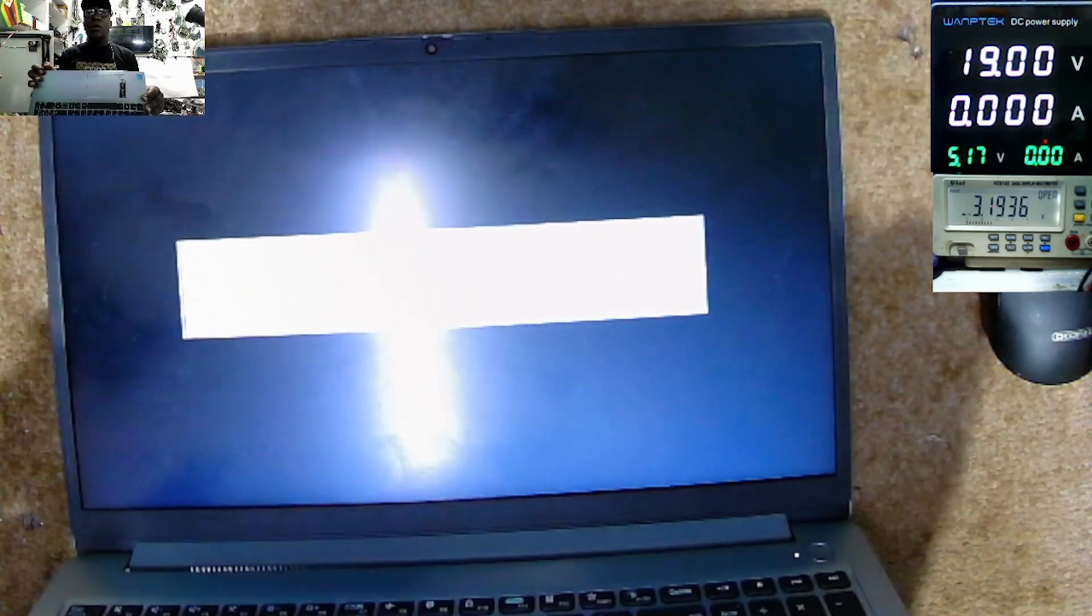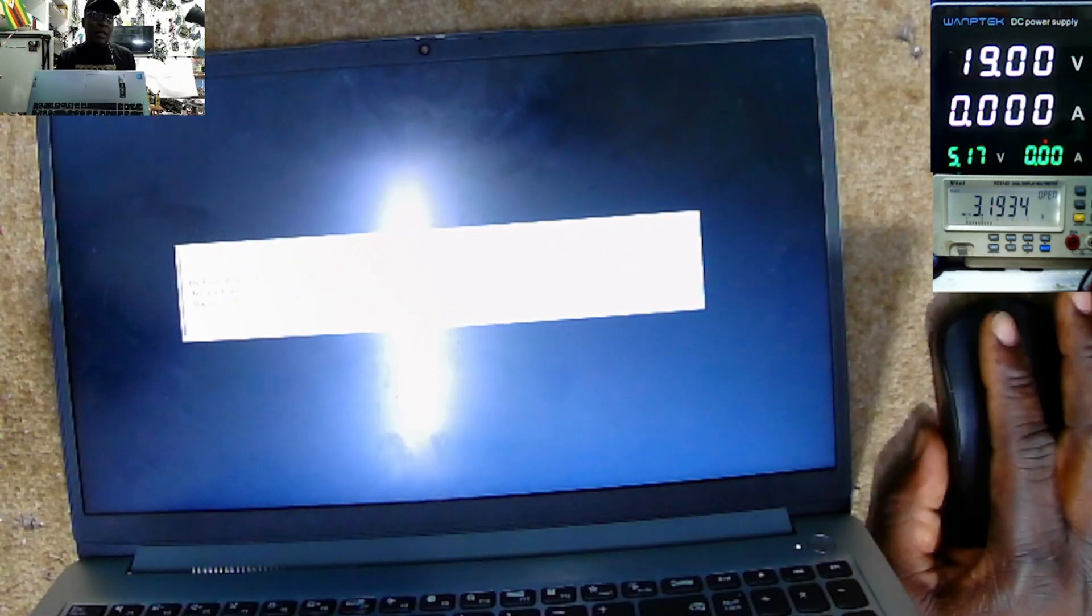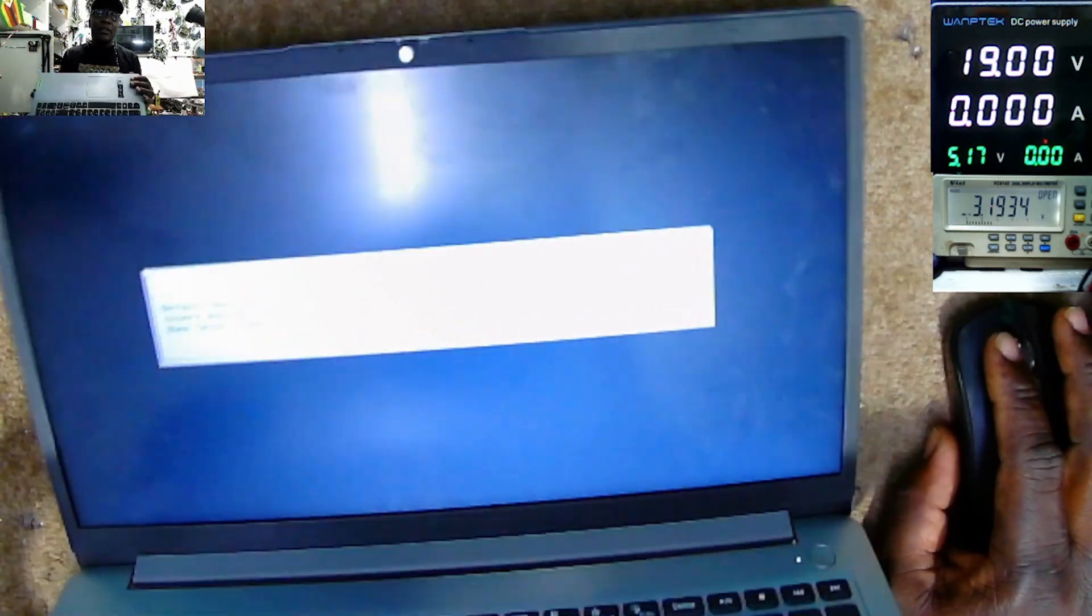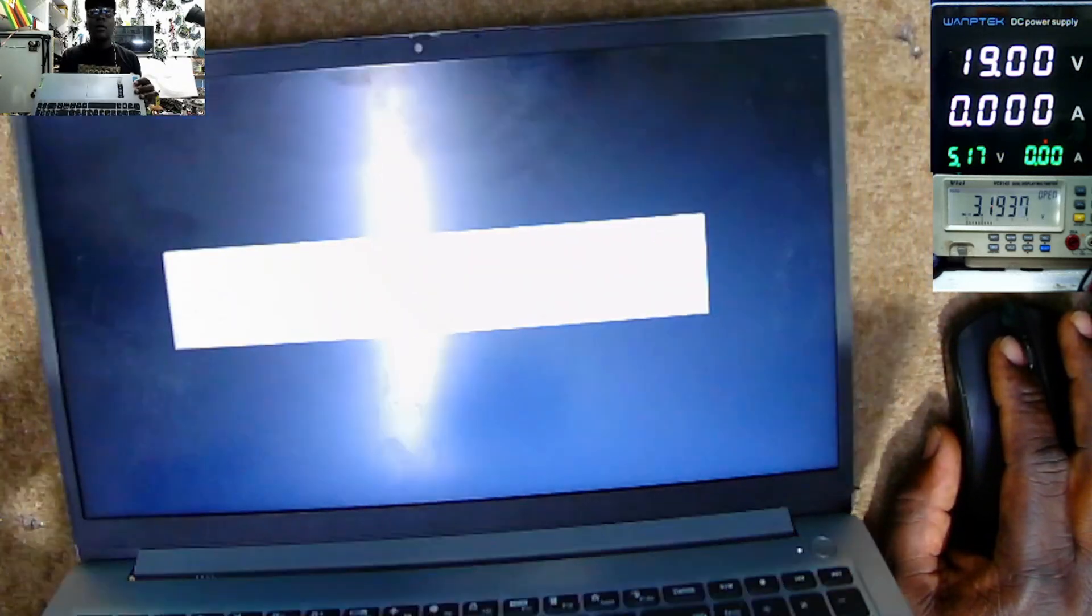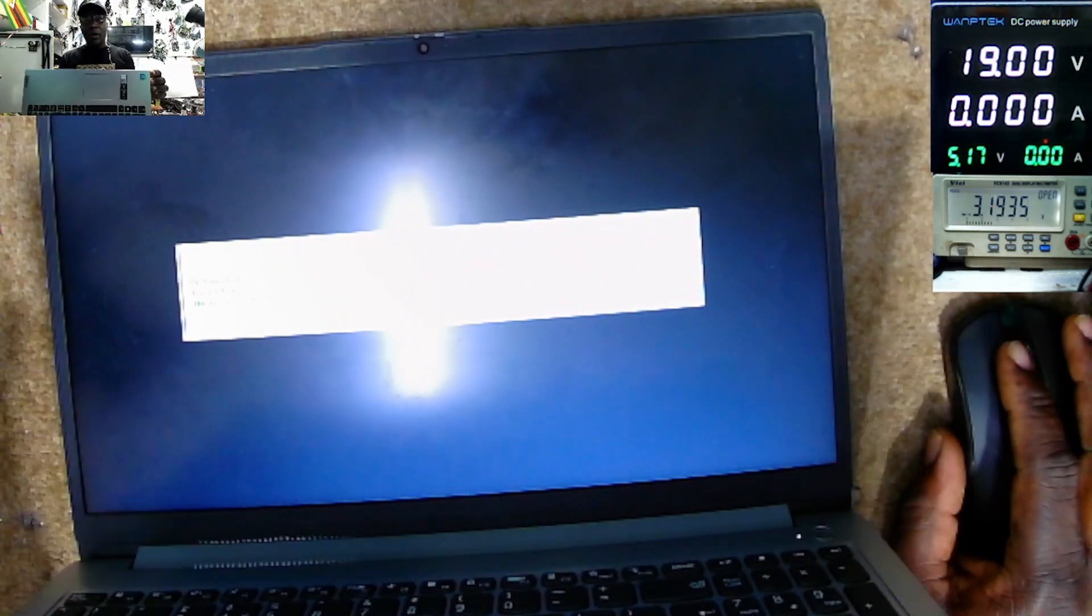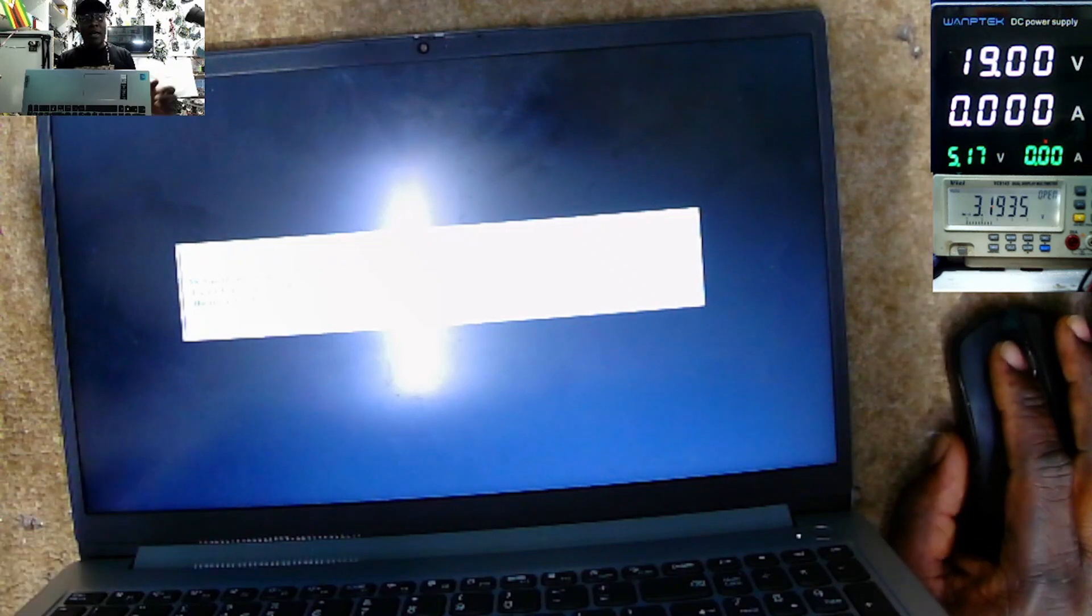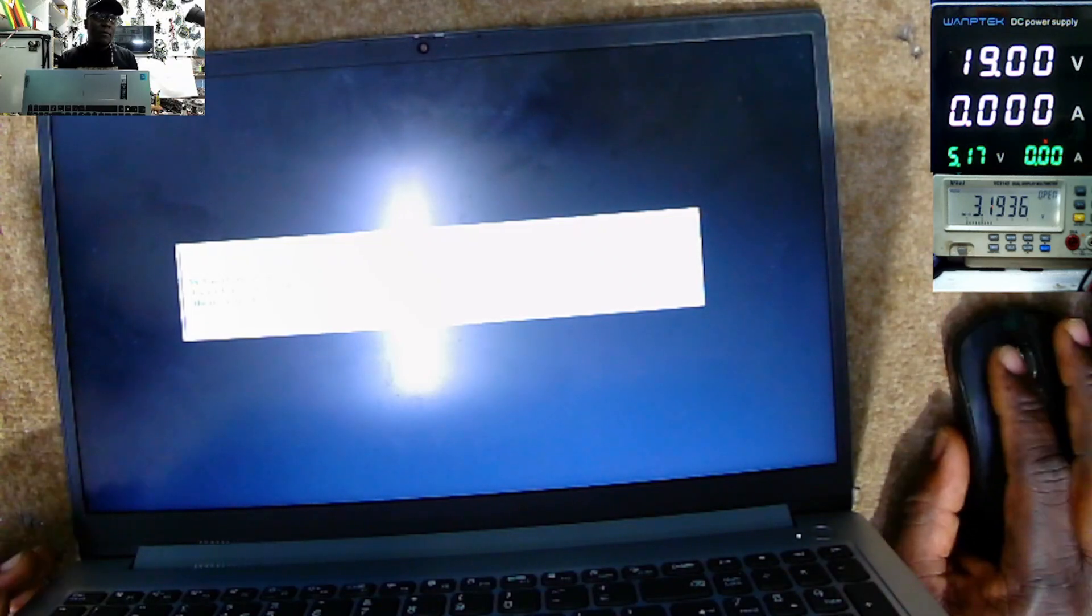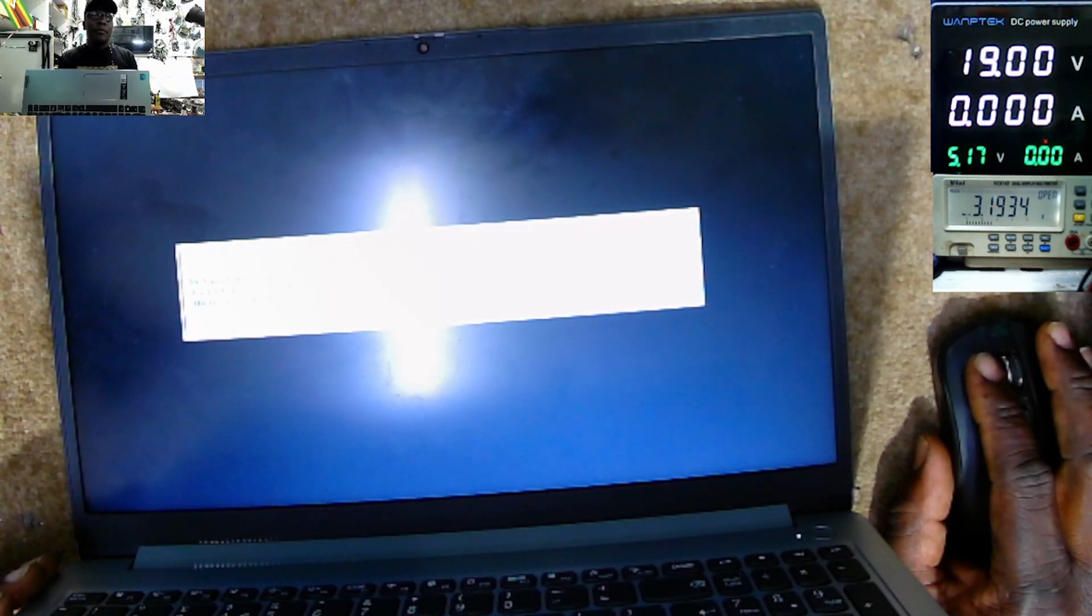So that's how you fix backlight issues on laptop motherboard. We have to pay attention to important signals, the 19 volts and the 3.3. In most cases, we have picture, no light. Check those signals. Maybe the 19 volts is missing, maybe the 3.3 is missing.